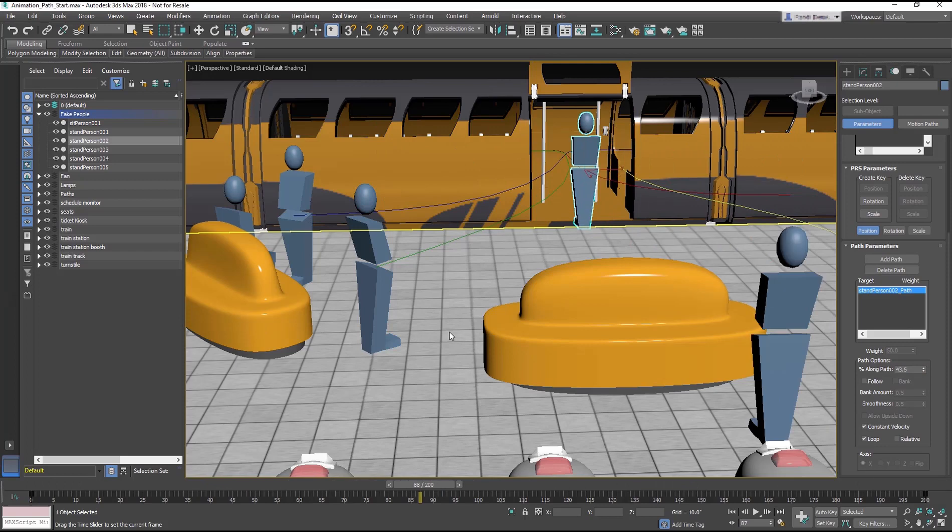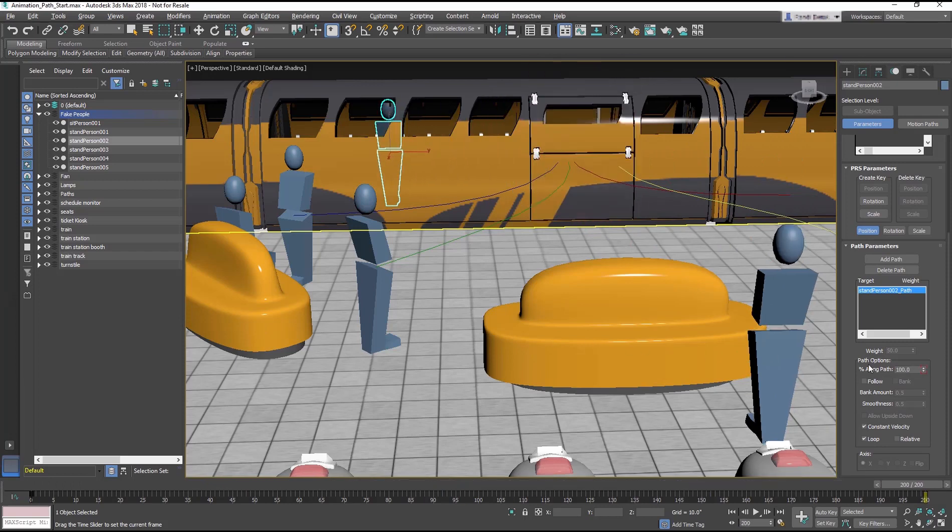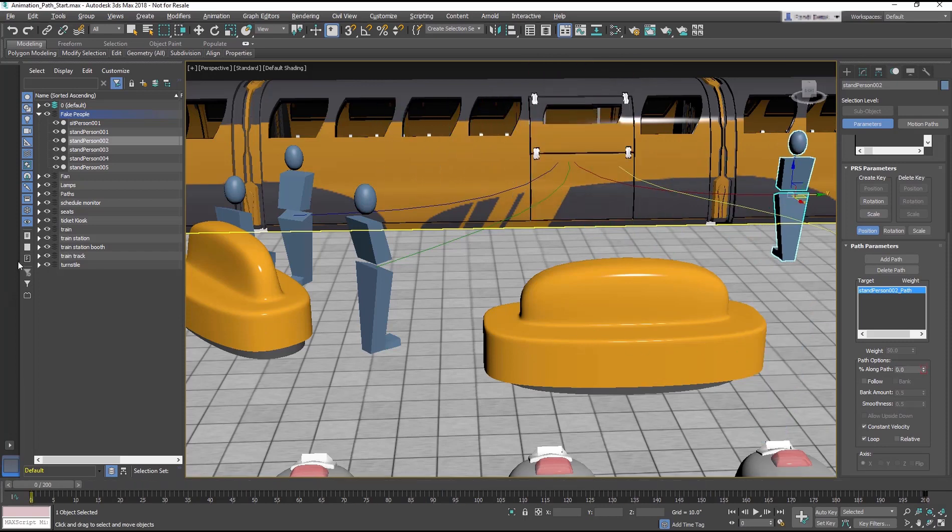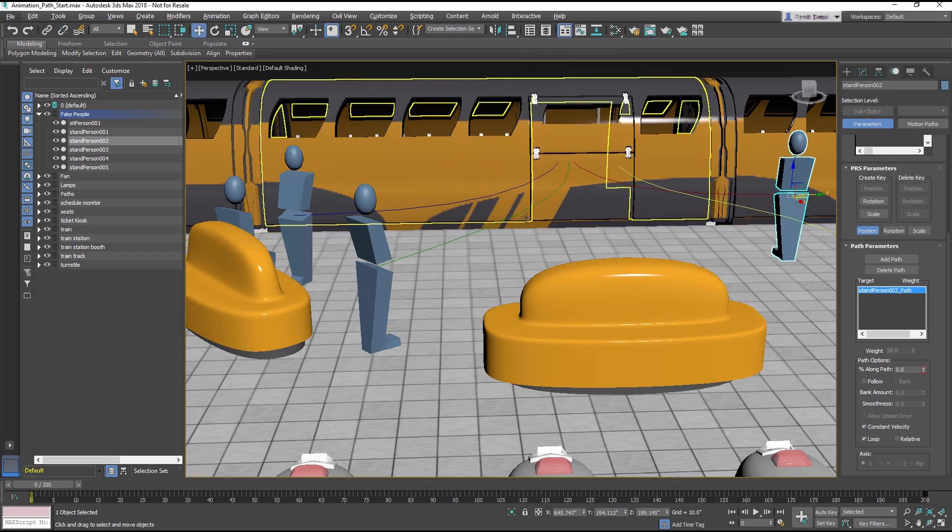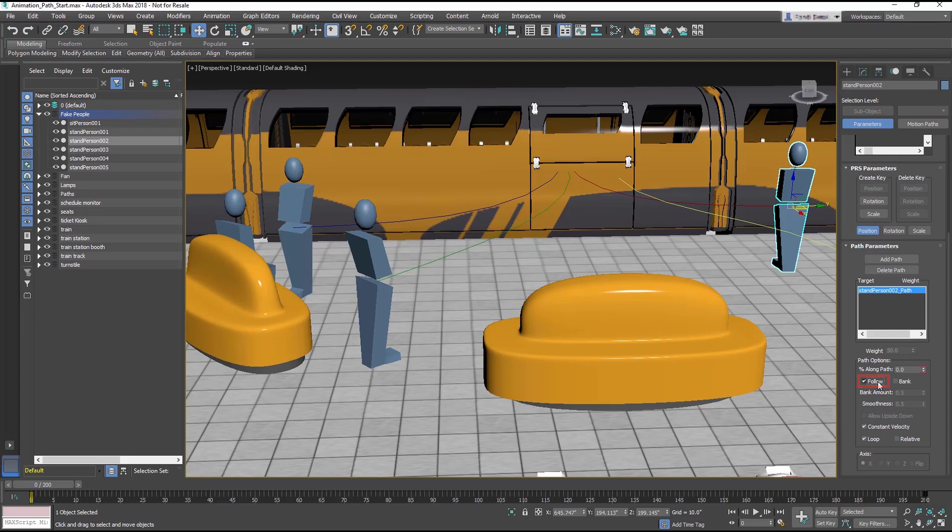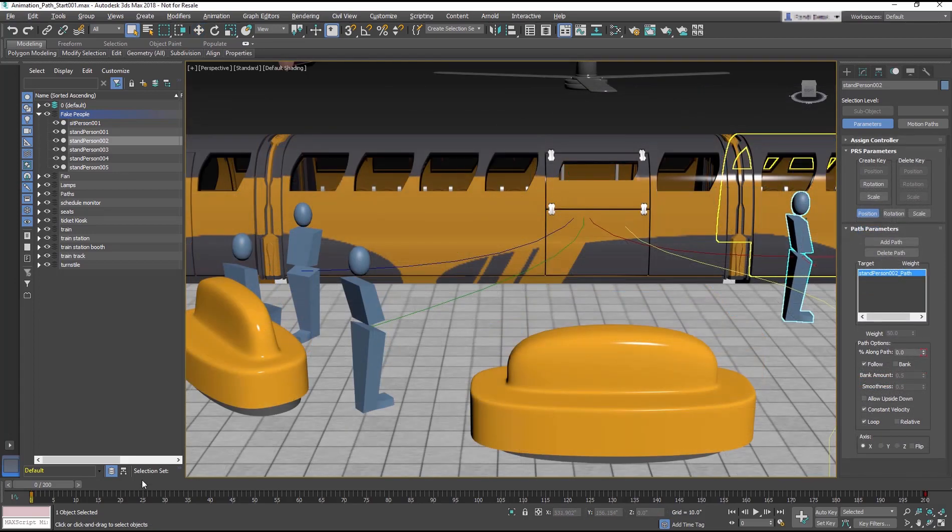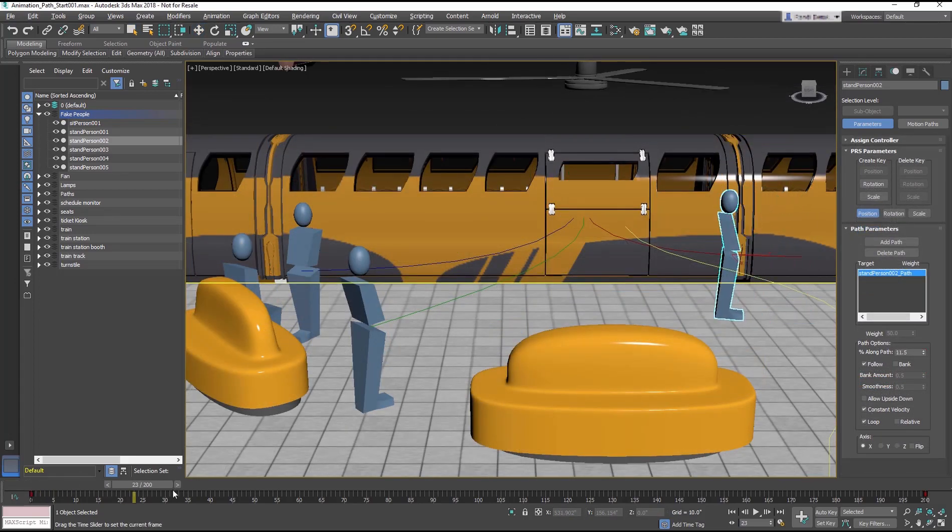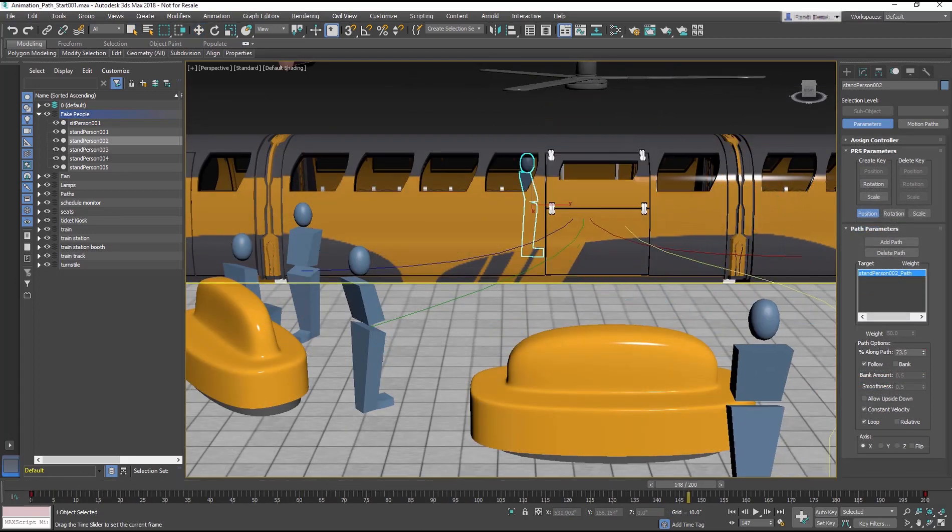But she isn't turning. In the Path Parameter rollout, check the Follow box to make the object orient itself to keep it facing forward along the path.